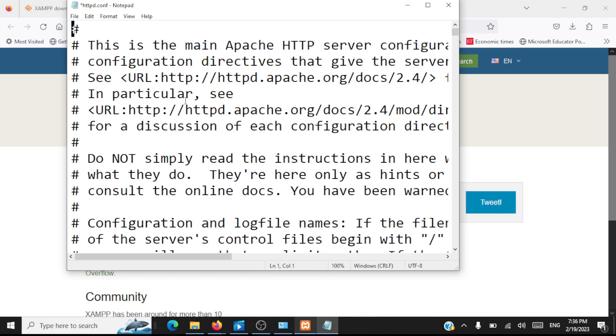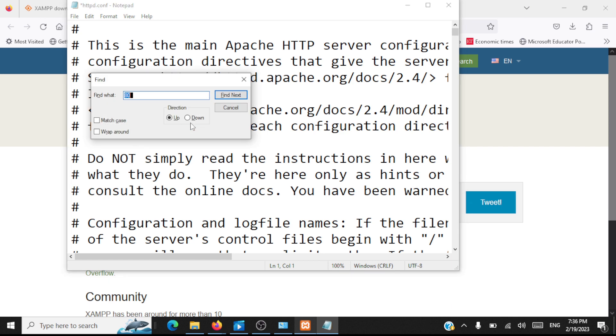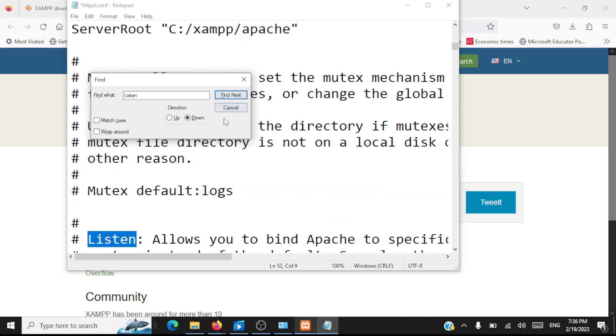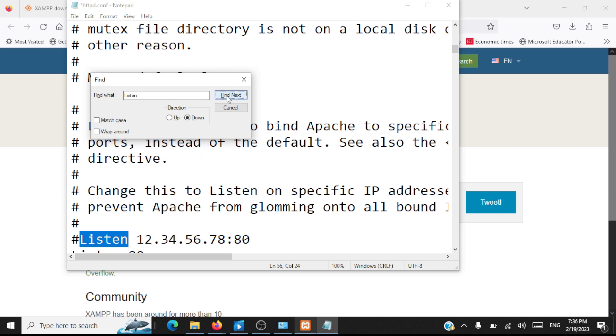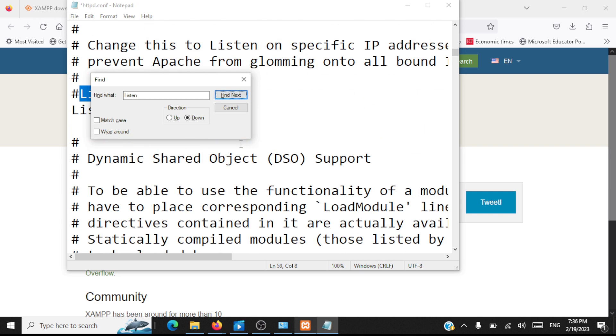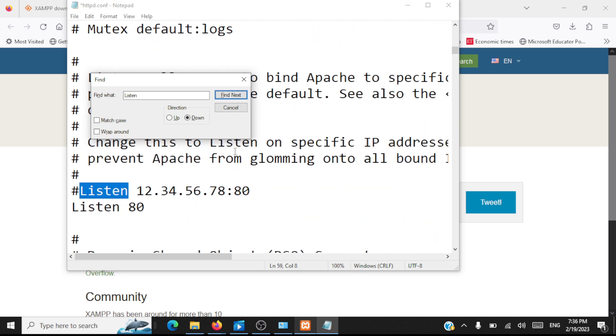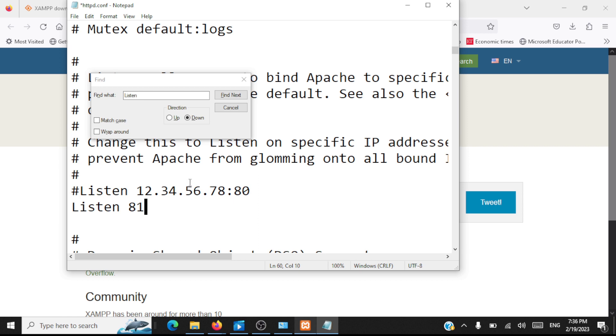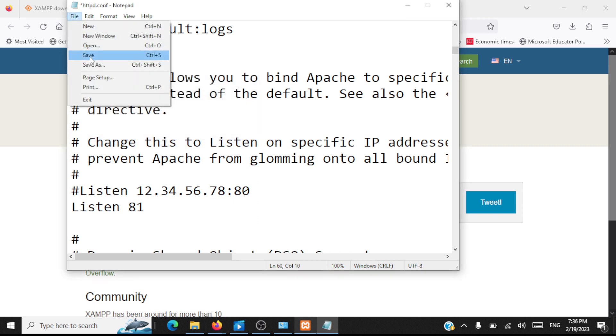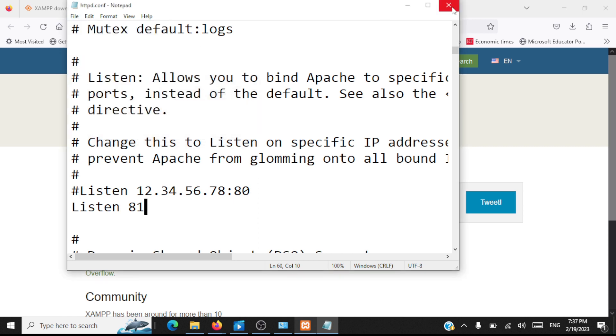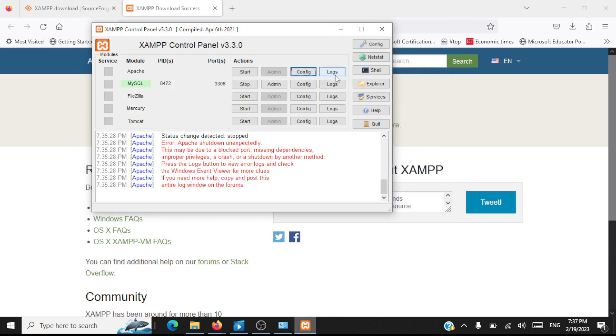The configuration file for Apache server is open now. Let's search for this keyword 'listen' in the file. We need to change the port number here. By default it's listening on port number 80. We need to change it to some other port number. Let me change it to 81 and then save the file and close this configuration file. Now try and start the server again.